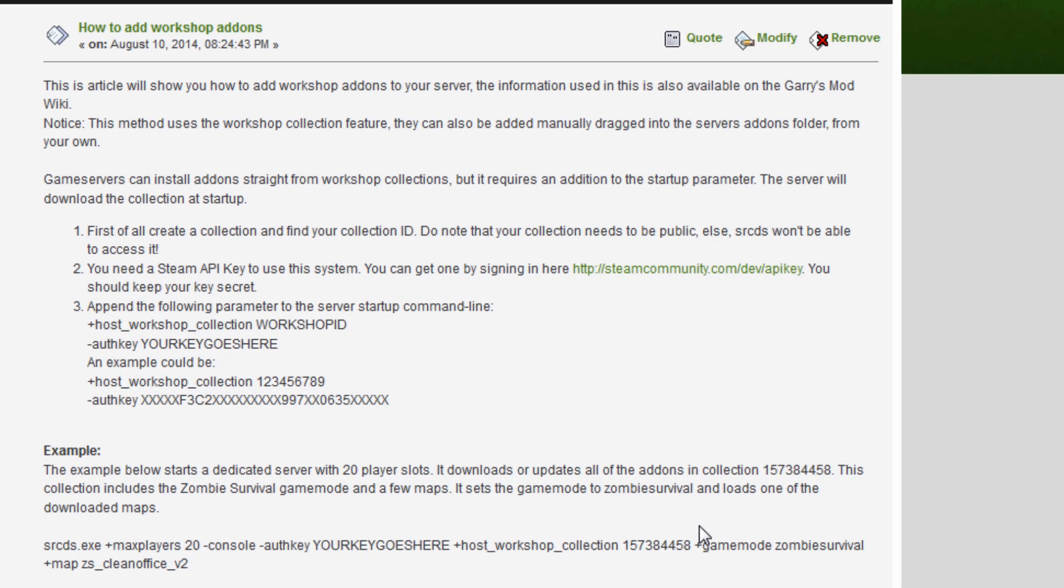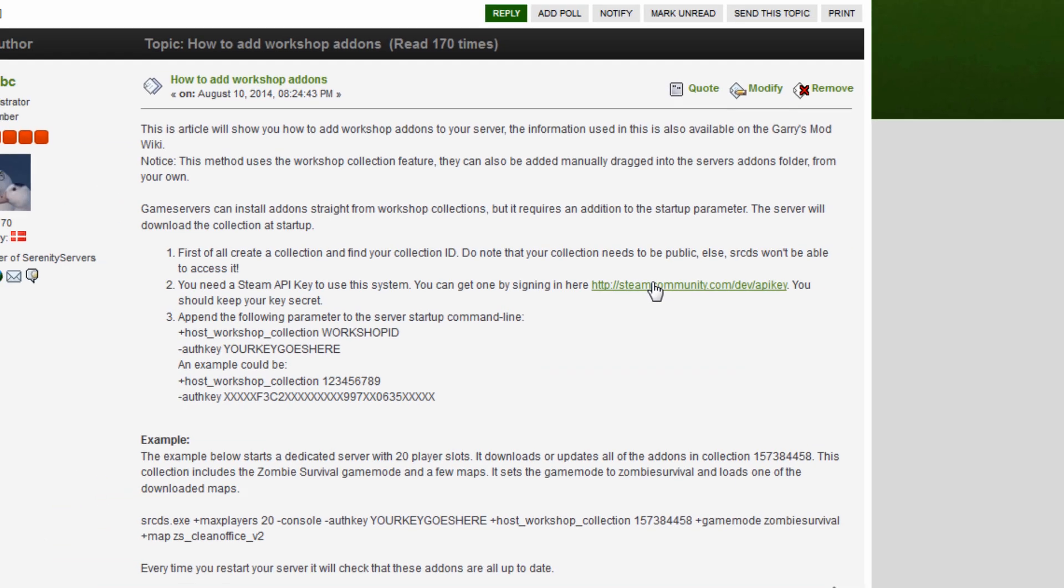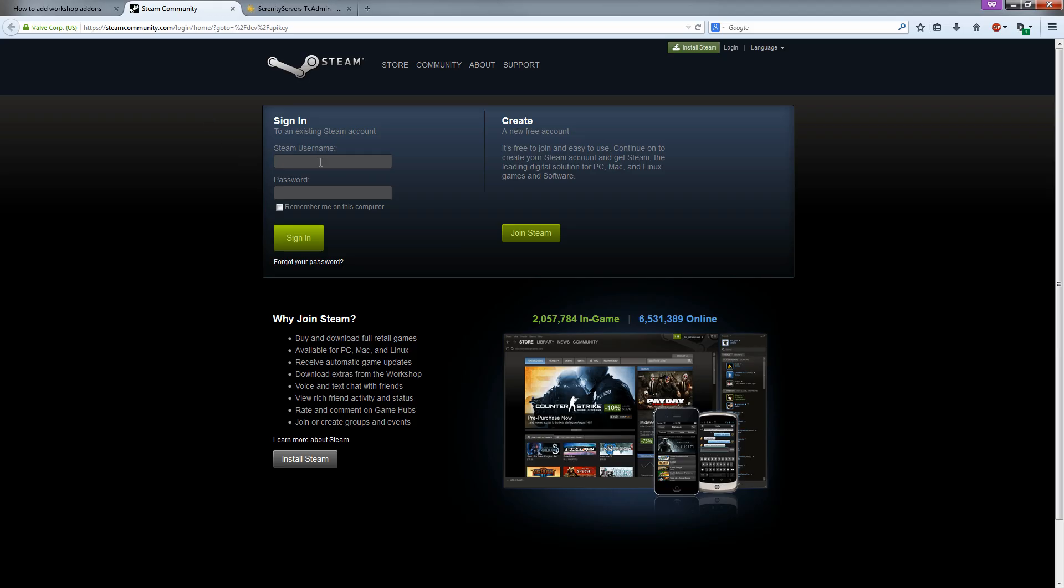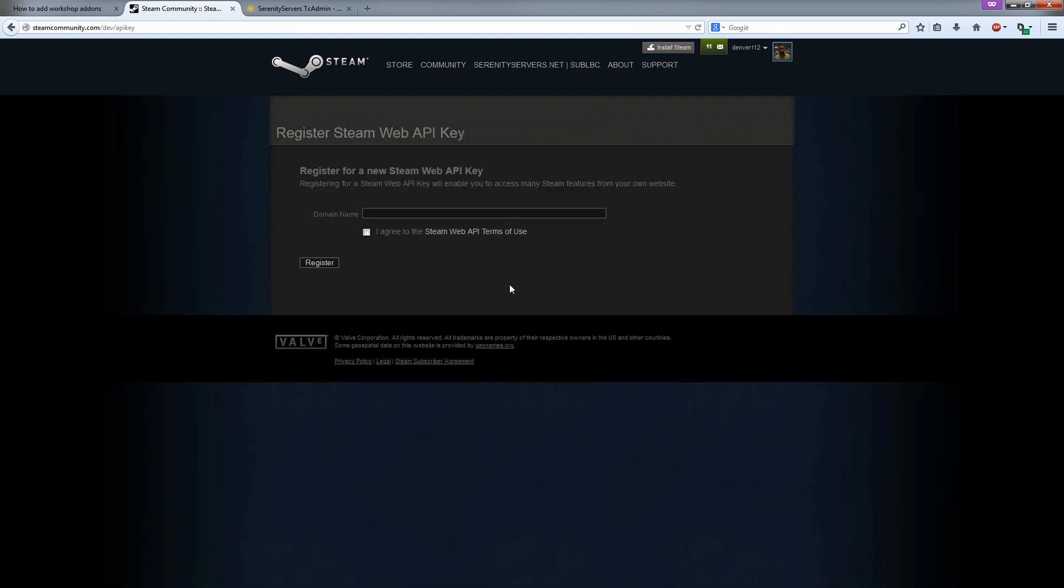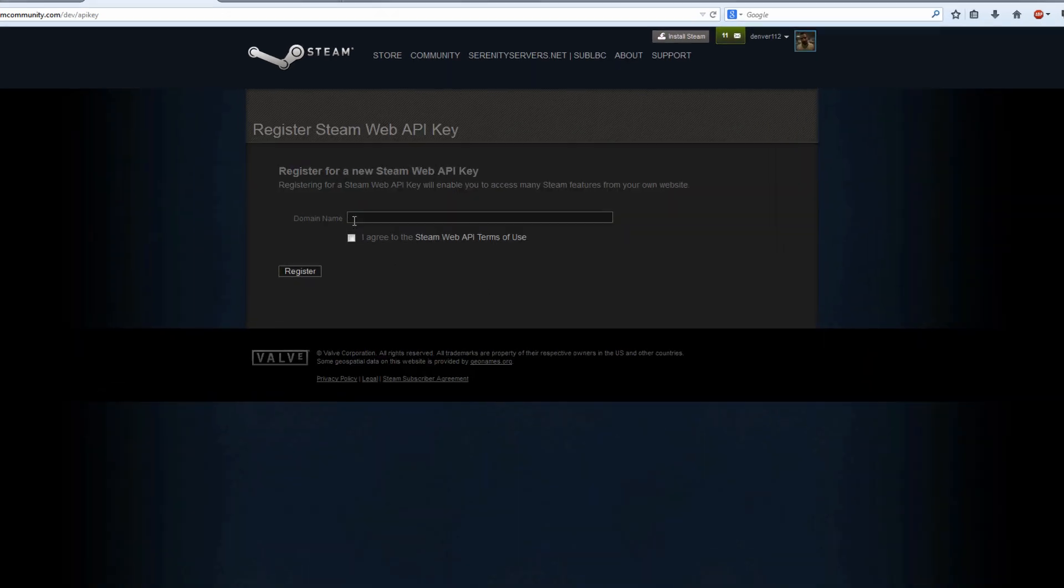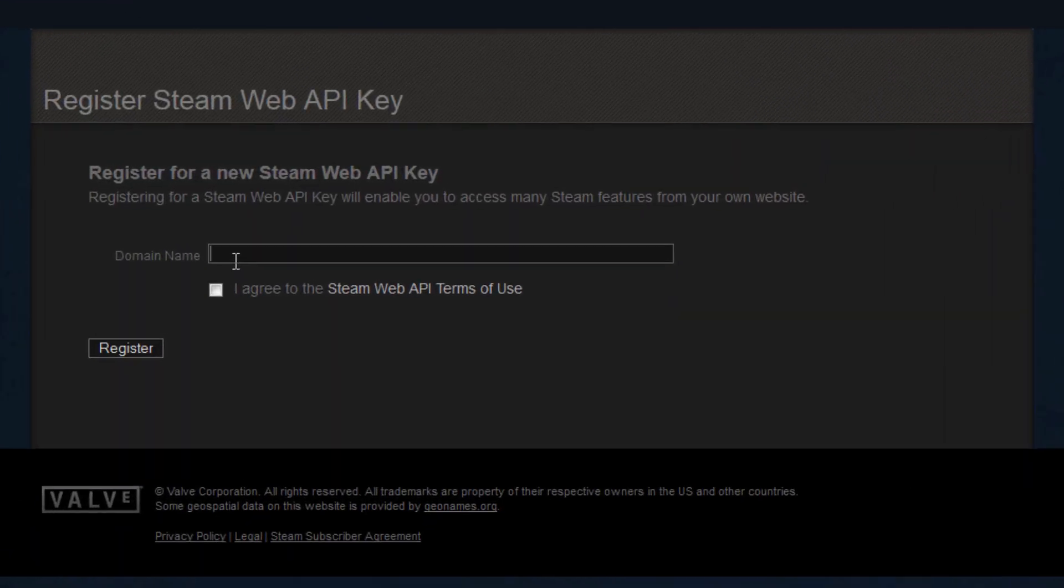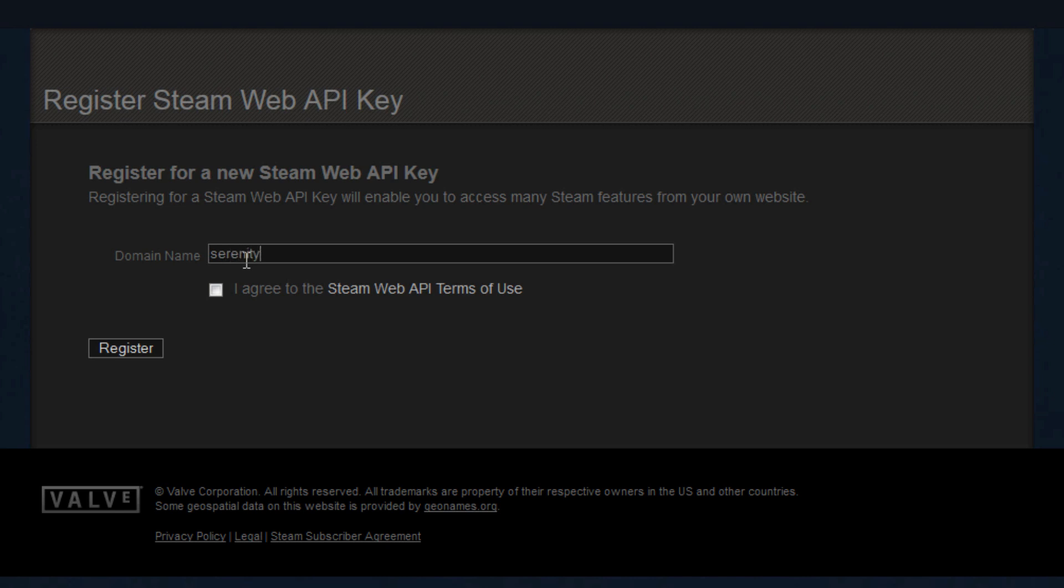The first thing we're going to do is get our API key. You can get that by signing in here. It's going to go to the Steam website just to sign in with your Steam credentials here. If you have Steam Guard enabled it's going to ask for that code by the way. I was going to ask for a domain name here. You can enter in anything. I'm just going to put in my own website.